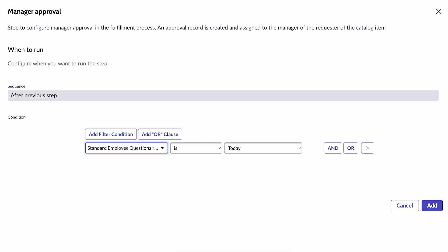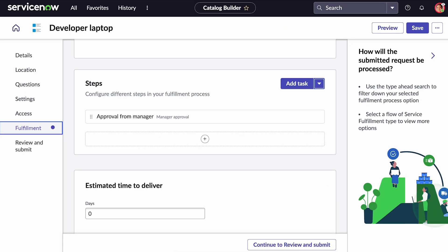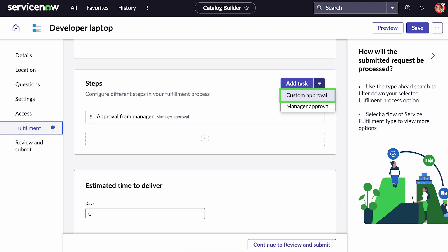Conditions like this can be added to any step, including the steps that are configured by an administrator. Our next step is approval from the IT procurement group, so we need to add a custom approval.